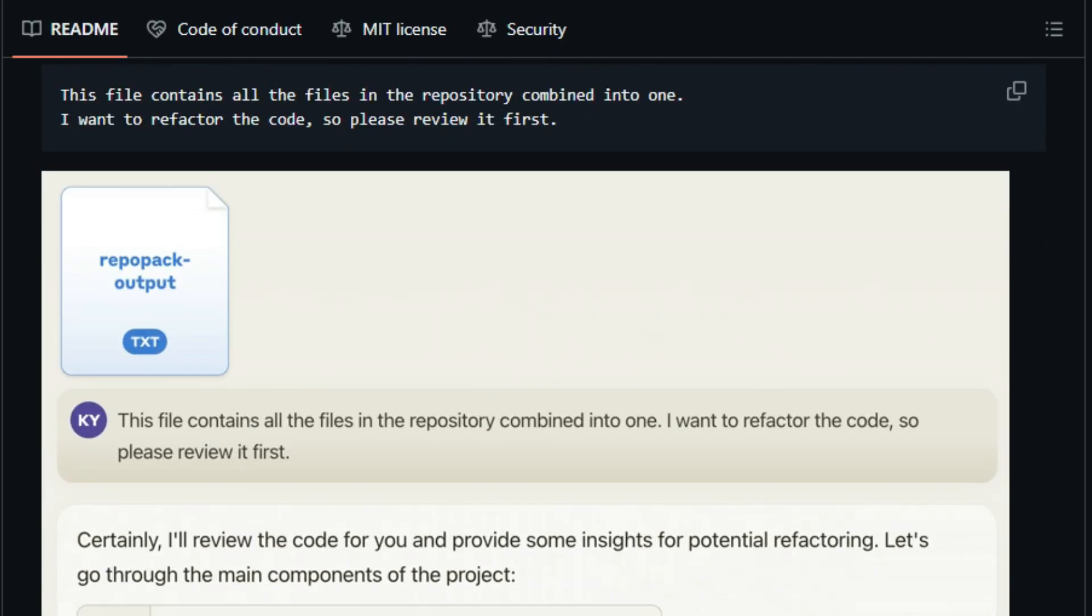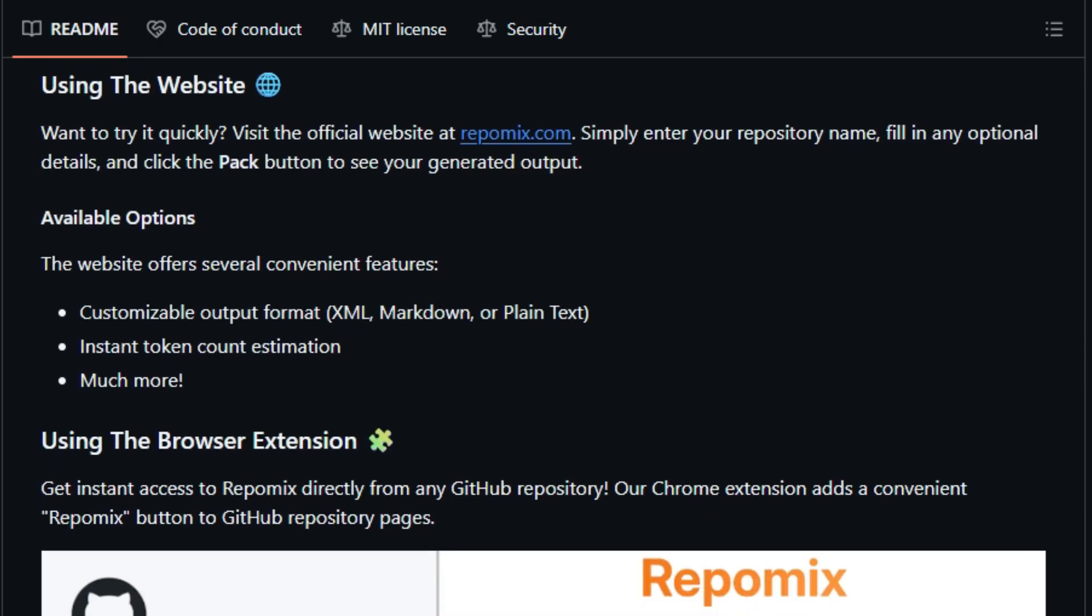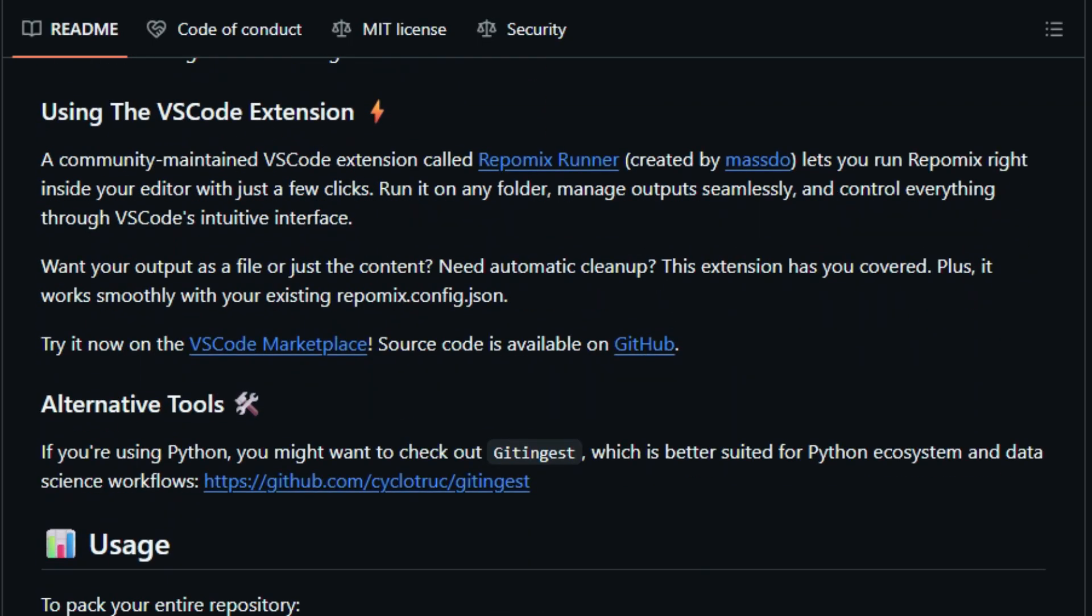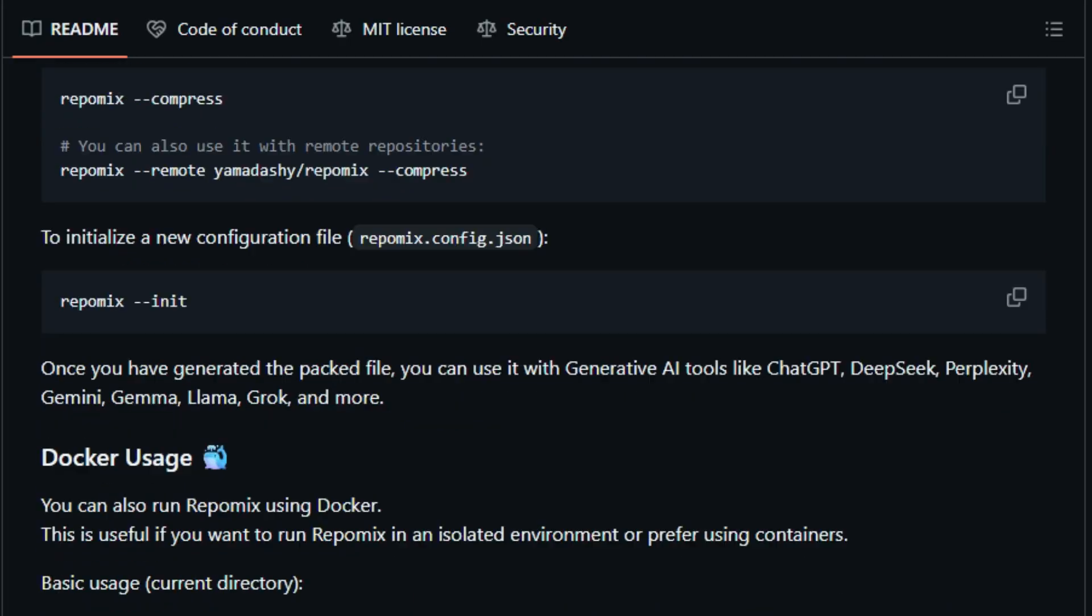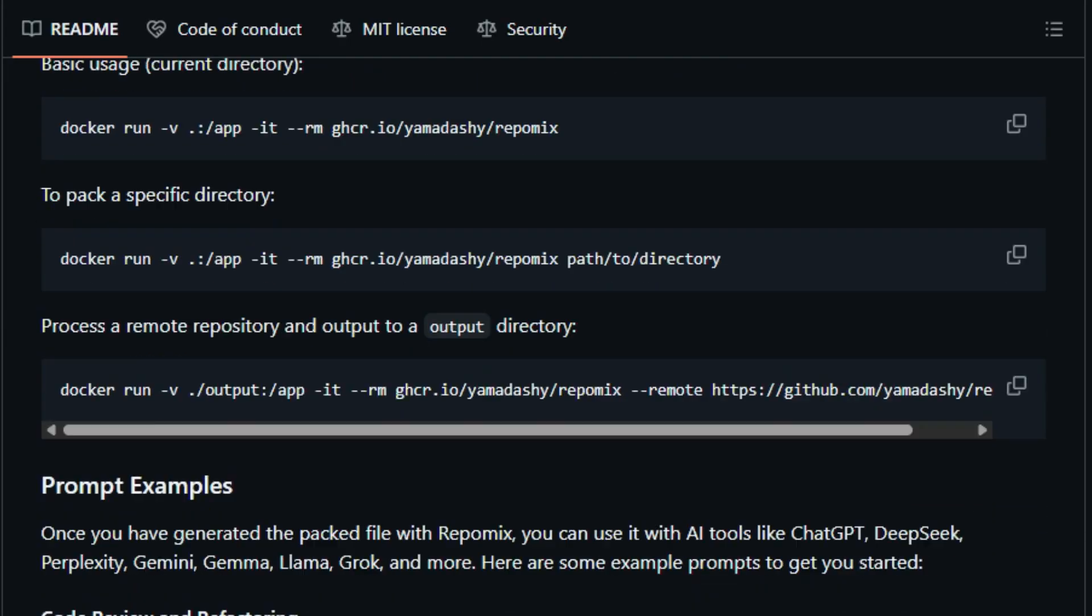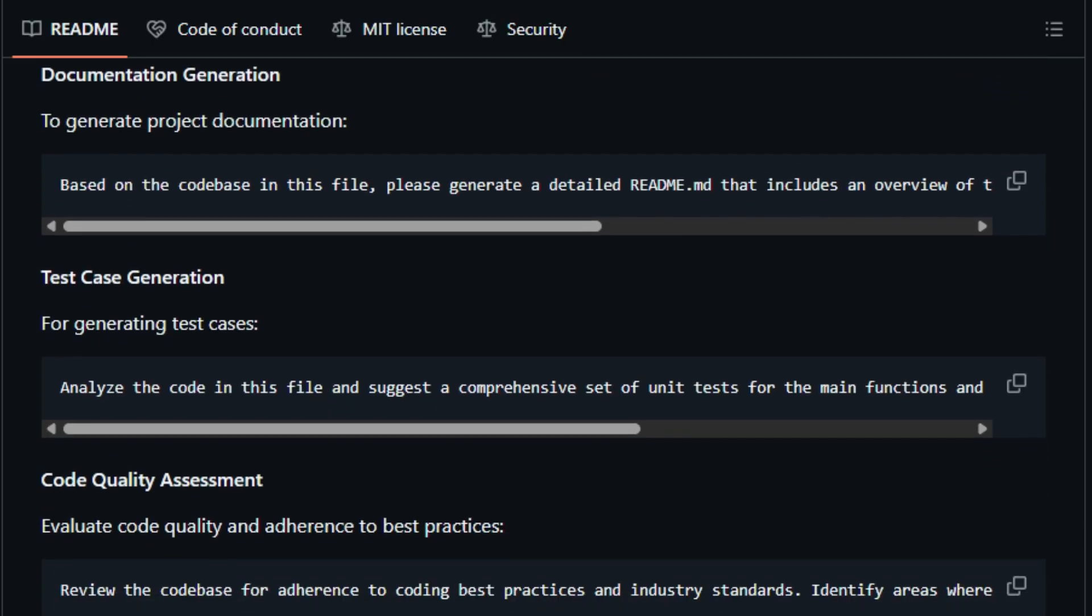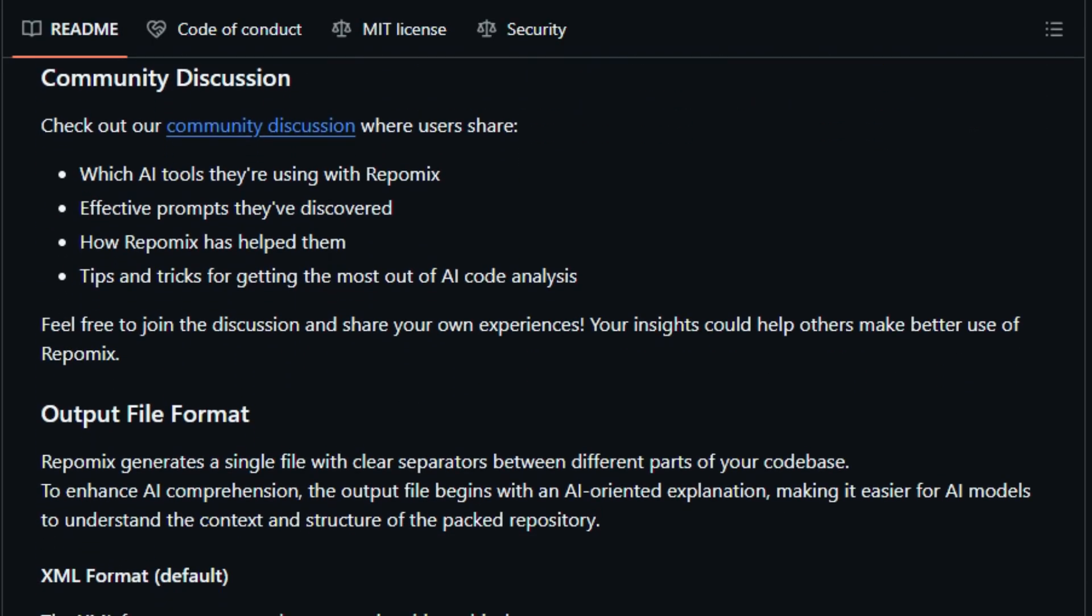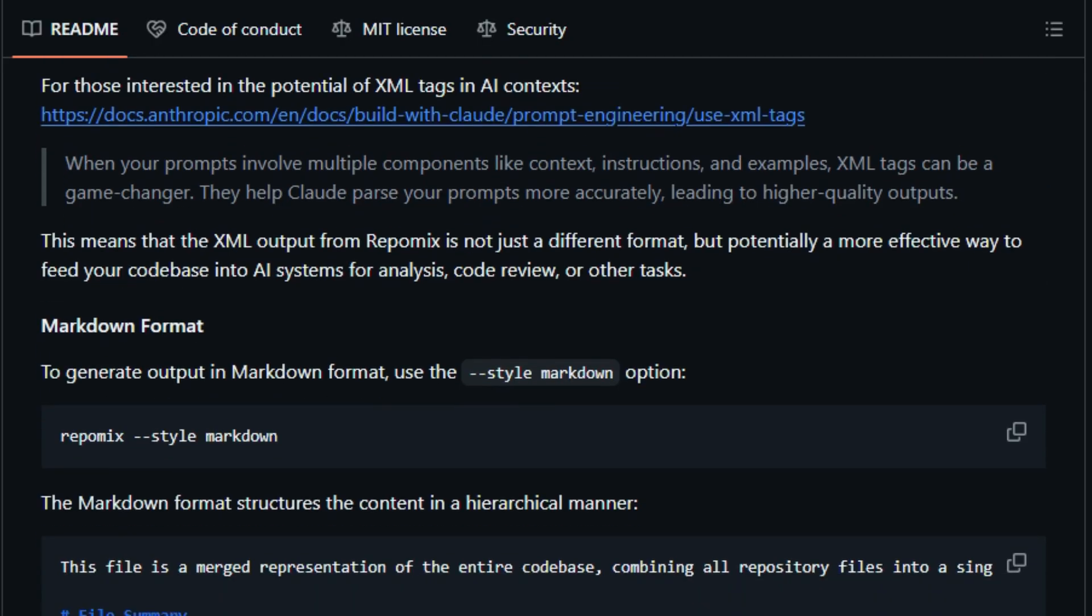What makes Repomix stand out is how it tackles the AI context window problem. It intelligently merges your repository into a consolidated format, whether XML, Markdown, or plain text, complete with file summaries, directory trees, and content separators. This structure is designed specifically for AI comprehension, preventing overload and maximizing context efficiency. It also adds token counting per file, helping developers track and tailor prompts to avoid hitting LLM limits.